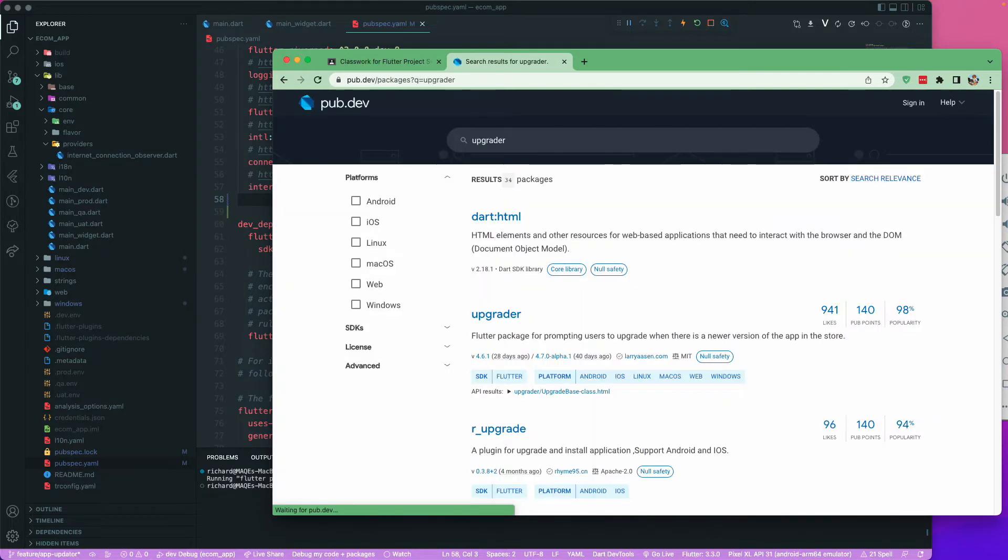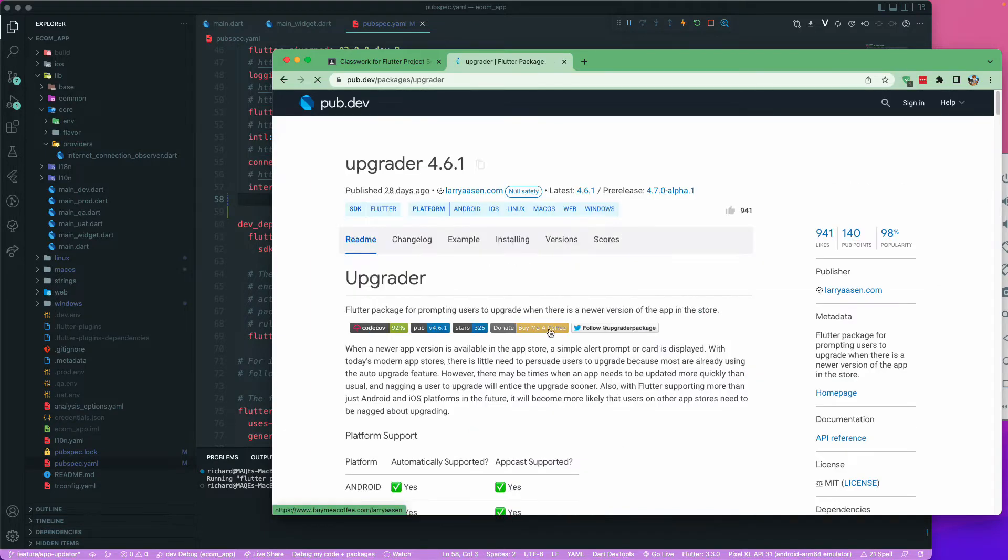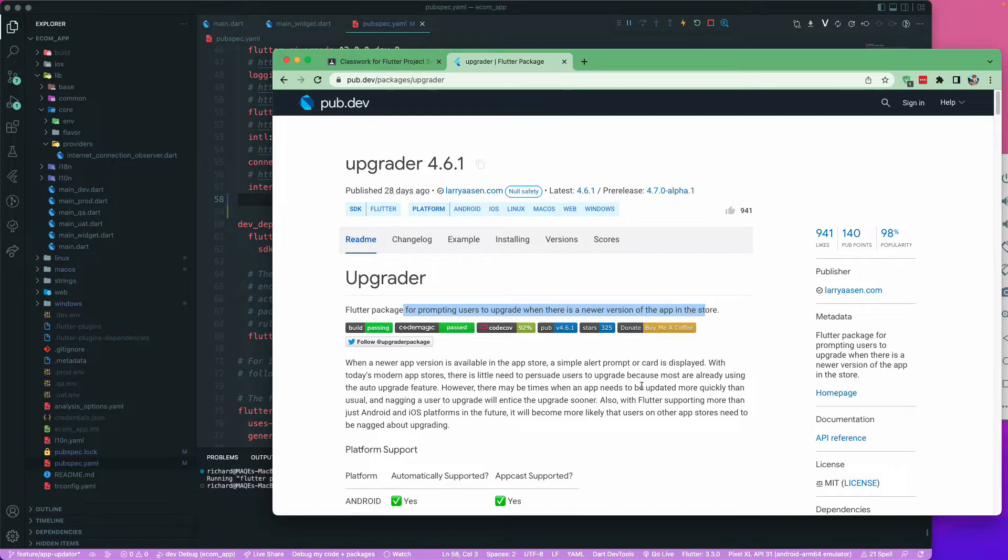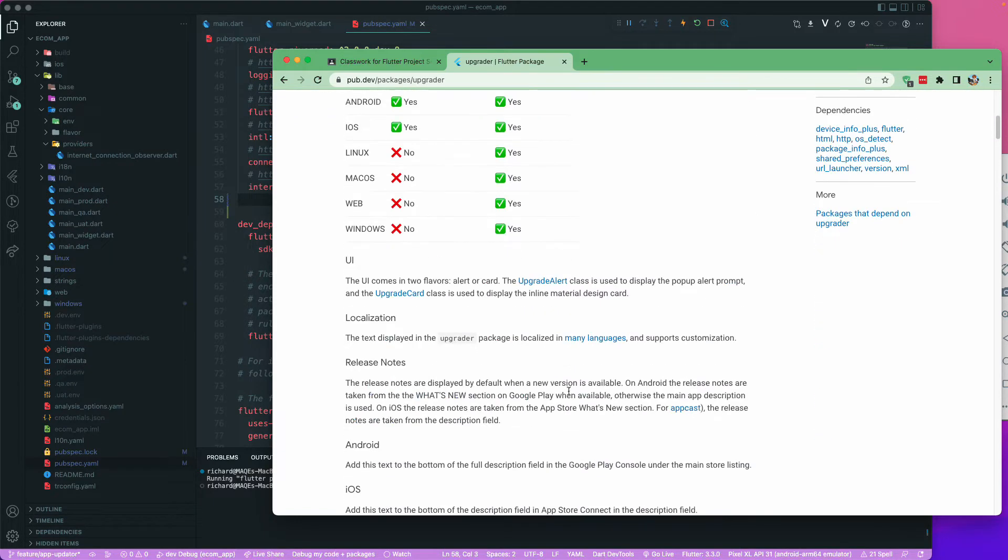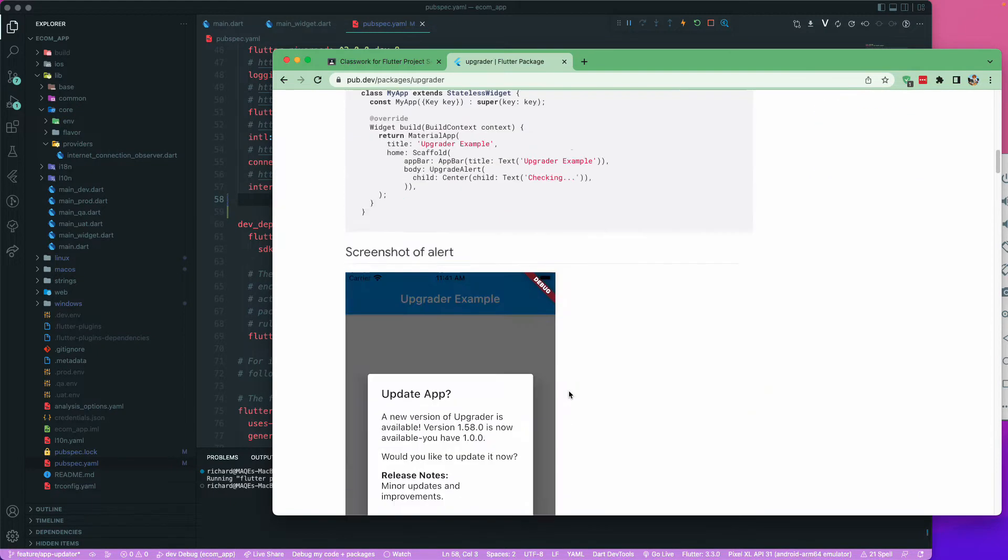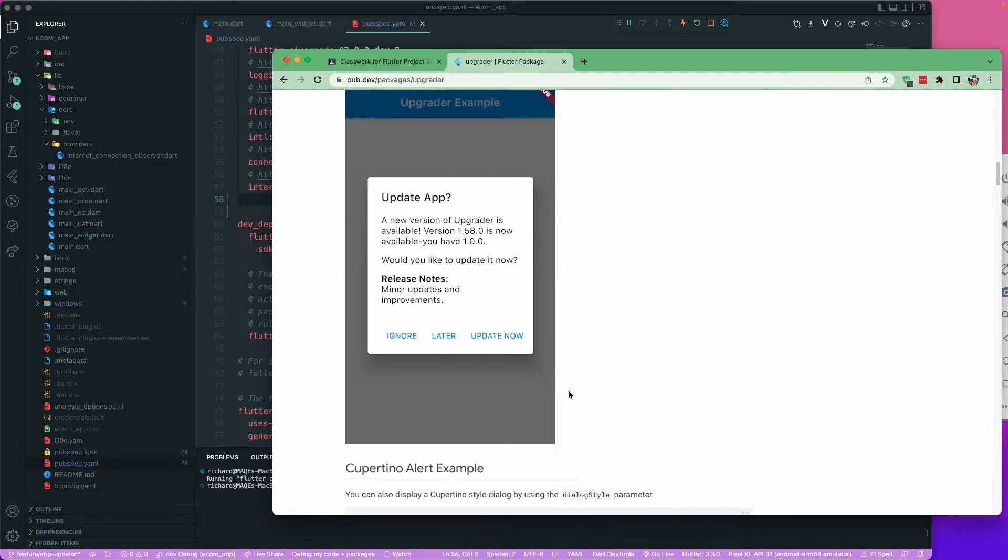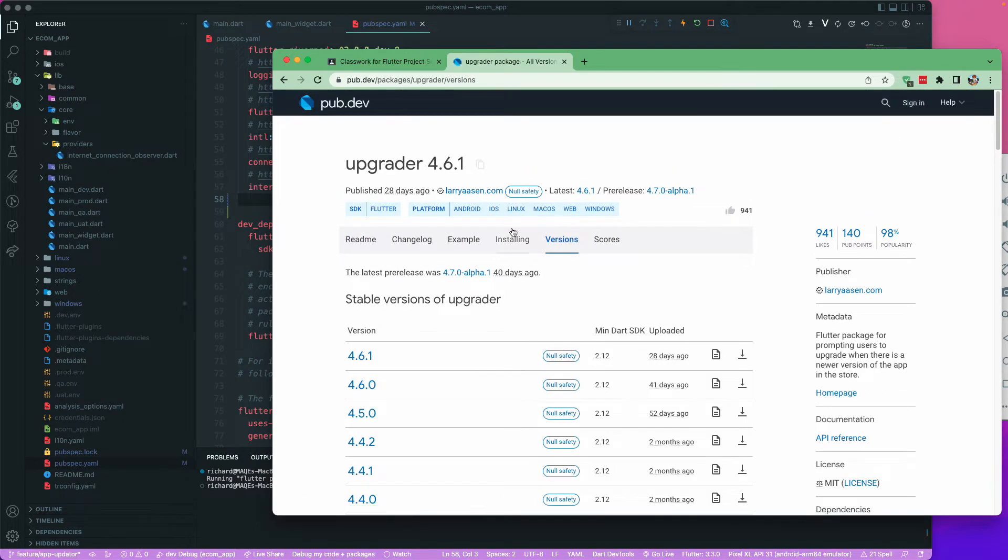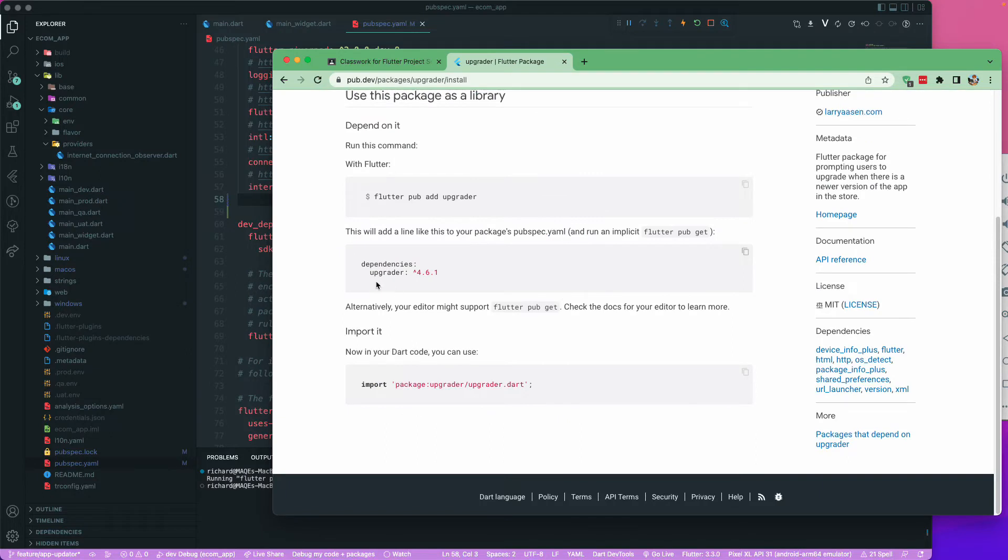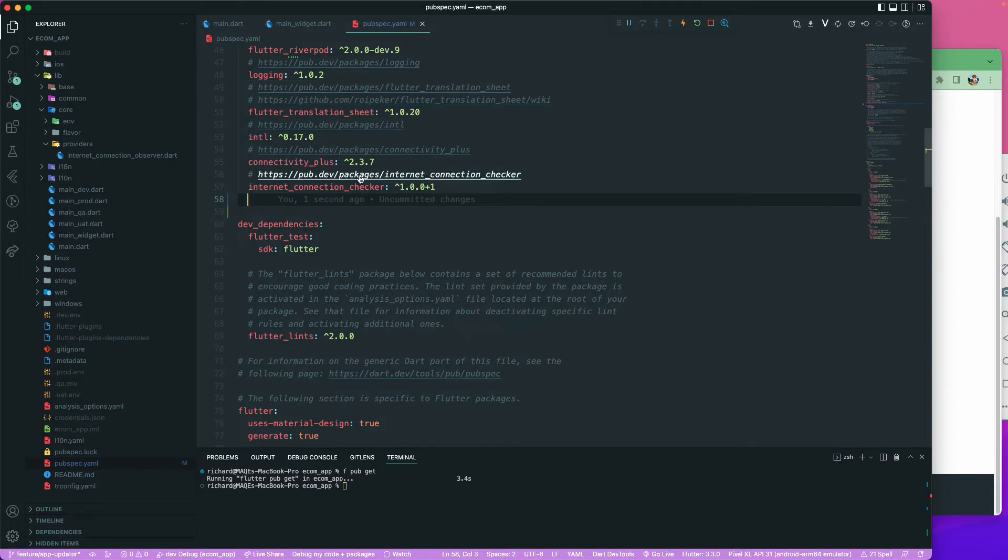So let us go and search for this particular package. I will be using this upgrader package. It says that it's a Flutter package for prompting the user to upgrade when there is a new version of the app. This is pretty good. I have used it in a few of my applications. You may just go and read the documentation. It's very important to understand how the package works. What we'll be doing is copying this dependency and going to your pubspec.yaml file.